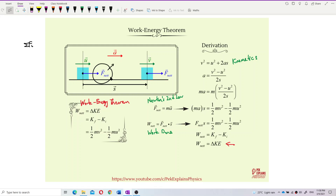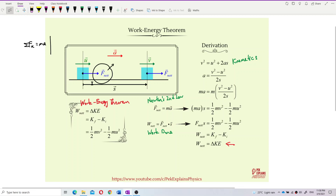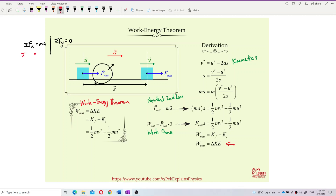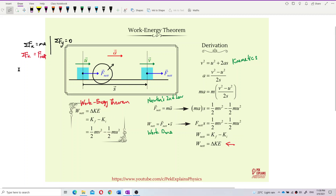Normally this net force exists in the x-component, and the y-component is normally zero. So the net force is actually the total Fx — the resultant force in the x-direction.